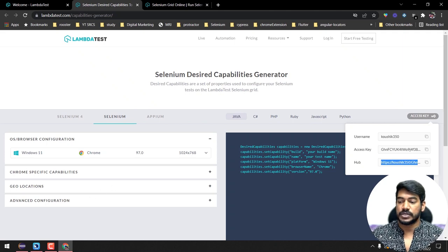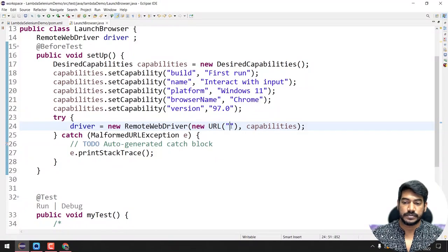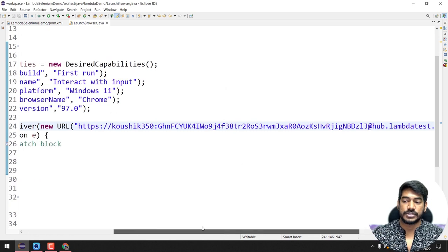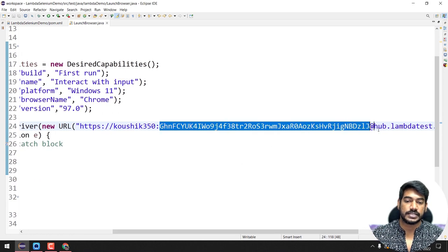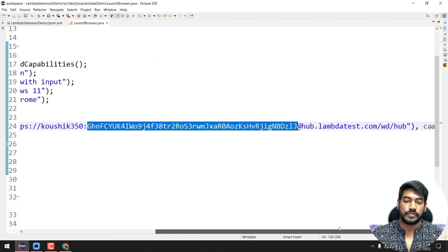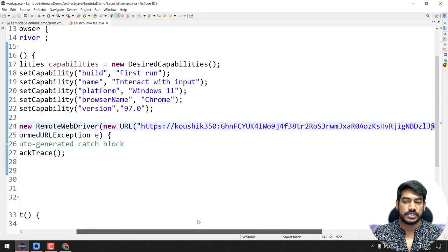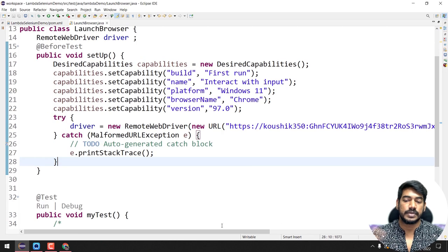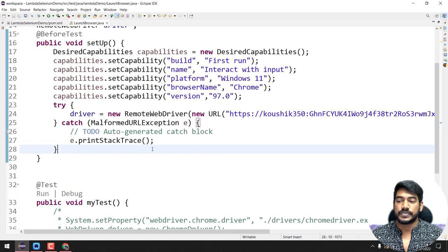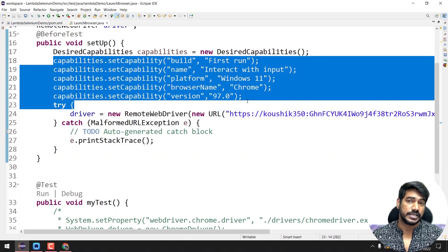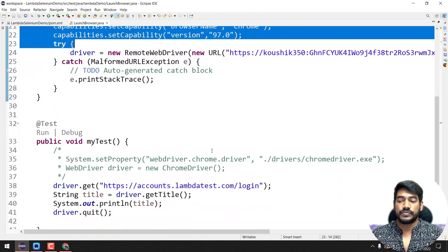The hub URL comes from the LambdaTest configurator — it contains your username, access key, and the hub address. I'll copy and paste it directly. You can also store username, access key, and hub URL in separate variables for cleaner code — we can do that refactoring in a later video. So far we've configured RemoteWebDriver and set the desired capabilities specifying platform, browser name, and version.